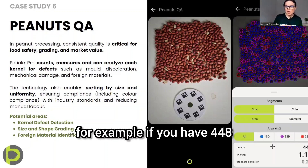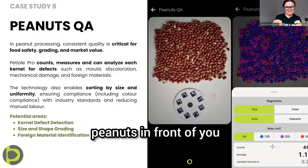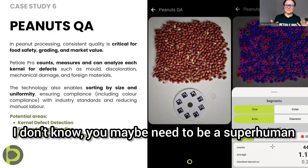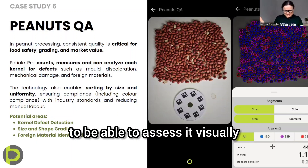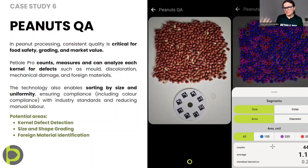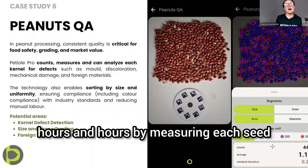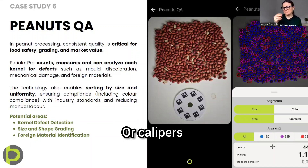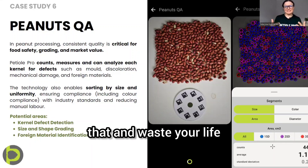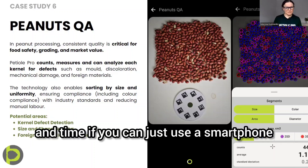For example, if you have 448 peanuts in front of you, you maybe need to be a superhuman to be able to assess them visually, or you could spend hours and hours measuring each seed with a caliper. But why do that and waste your life and time?